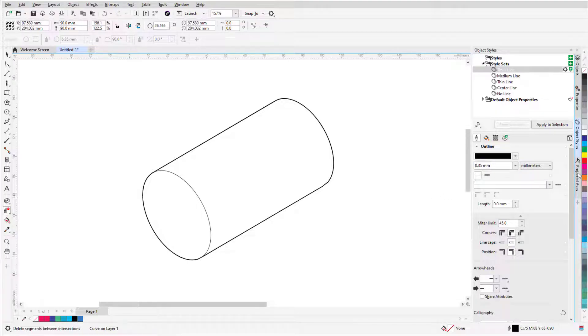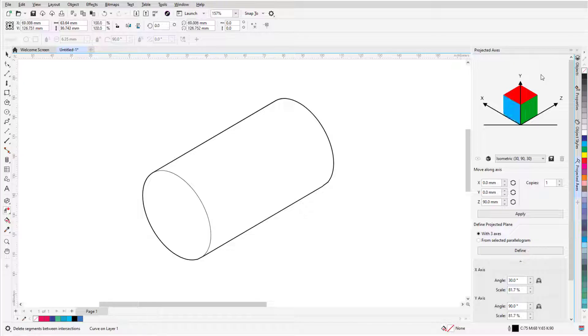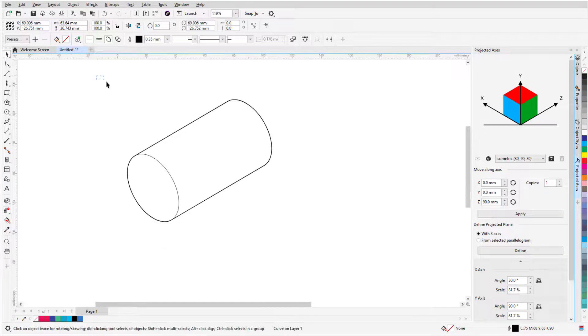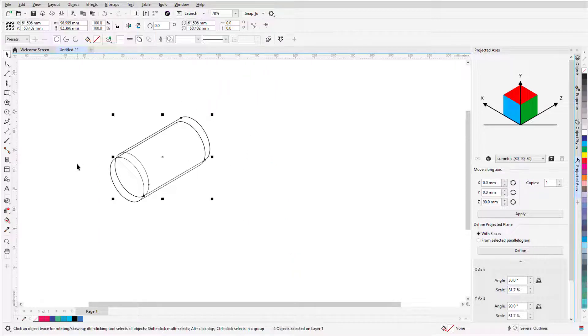In the Projected Axes docker, clicking in blank space returns to orthographic drawing mode. With the Pick tool, I'll select the entire bolt and make two duplicates.